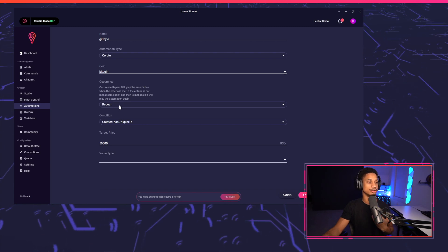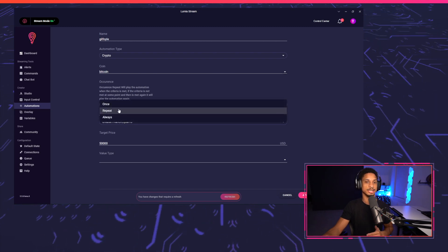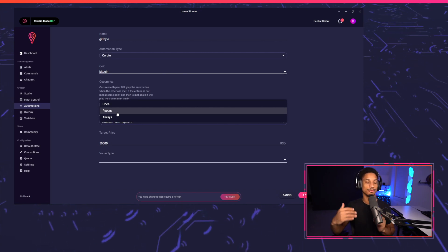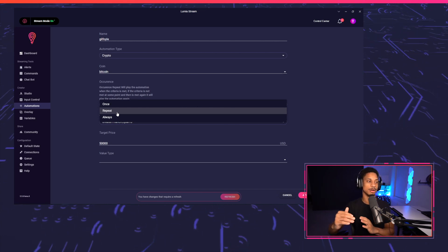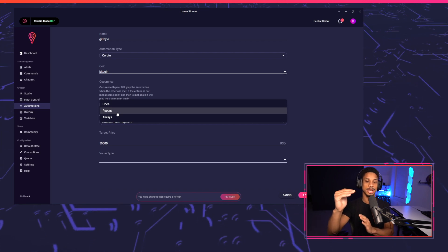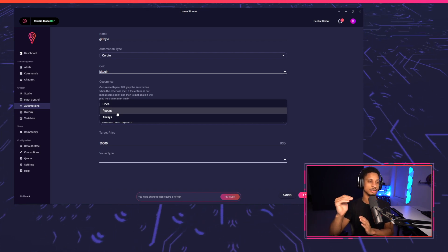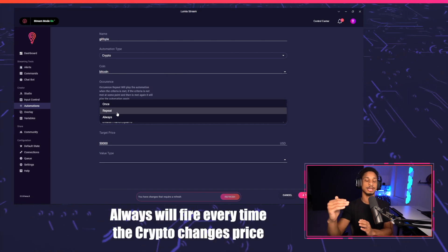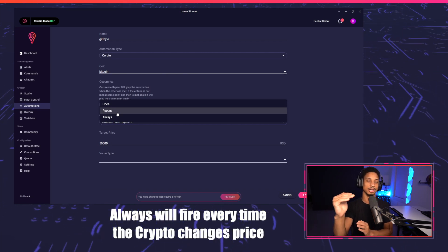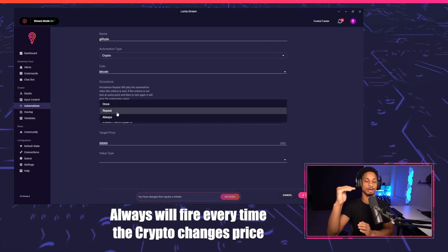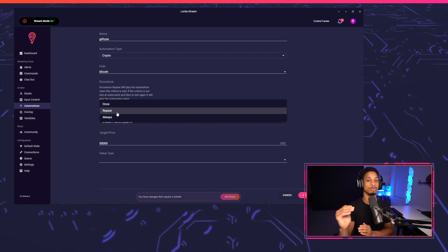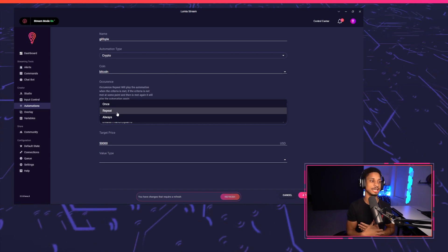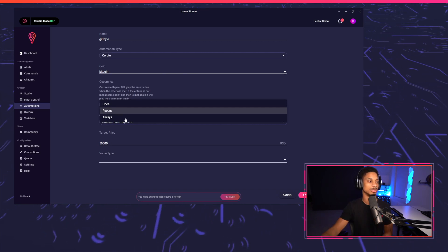For the occurrence, I'm going to use Repeat. There are three different types of occurrences. Once means it will only ever fire one time. Repeat means it will keep firing as long as the target price hits that point, then drops below and hits it again — so every time it drops below and hits it again, it keeps triggering. Whereas Always, if it hits the target price and stays there, the alert keeps triggering continuously, which is what we don't want. Most of the time you want to use Once or Repeat, but to recreate that scene we have to use Repeat.